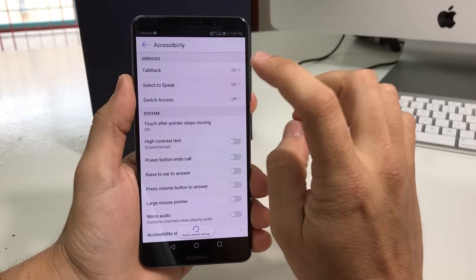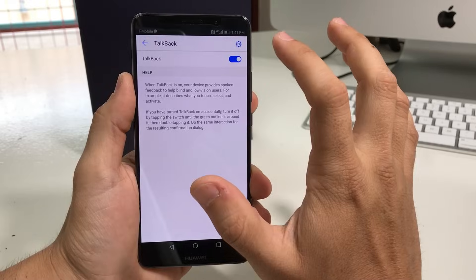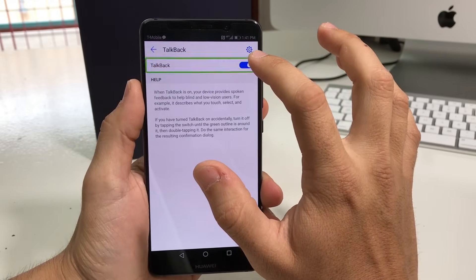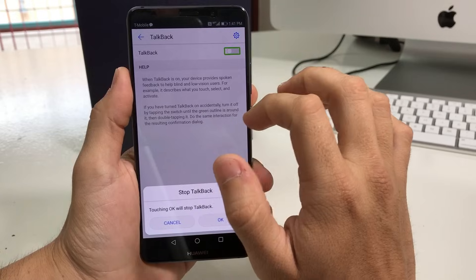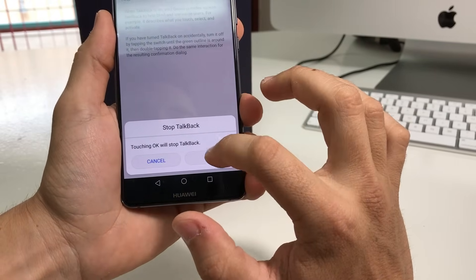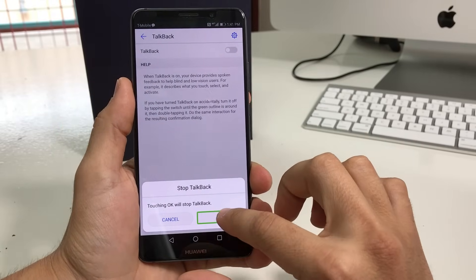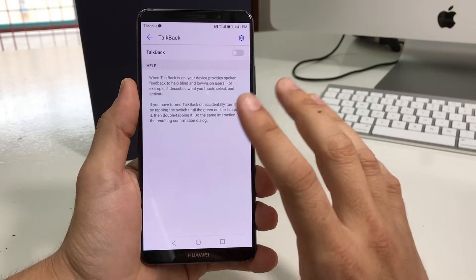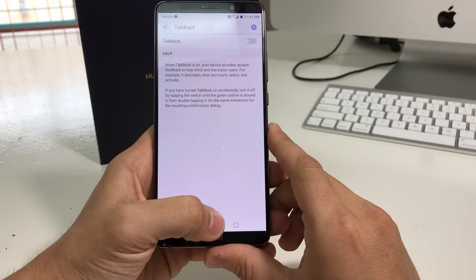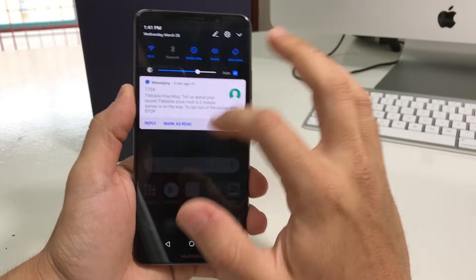Right here it's the first option, TalkBack. So we're going to select it and double tap it. Then select the blue switch and double tap it and it will turn off. Touching OK will stop TalkBack — select OK and double tap it. There we go, TalkBack will be turned off completely. Or you can use it to enable it as well.